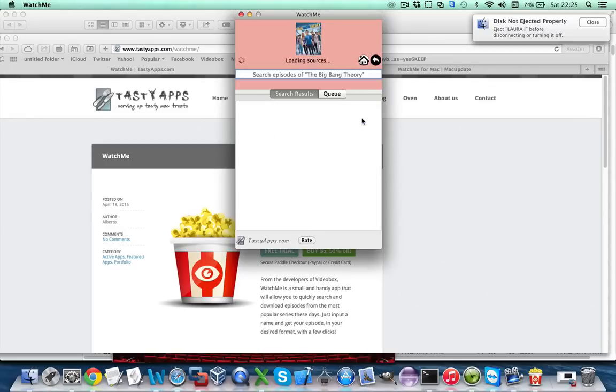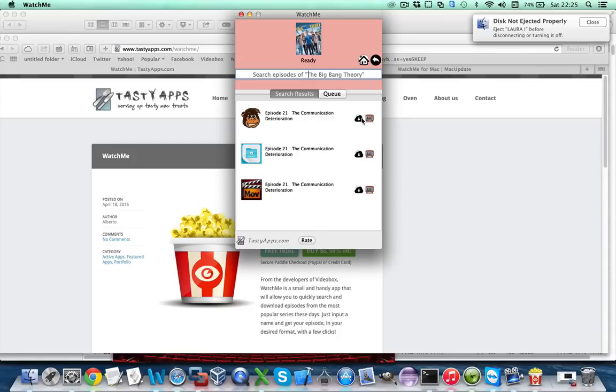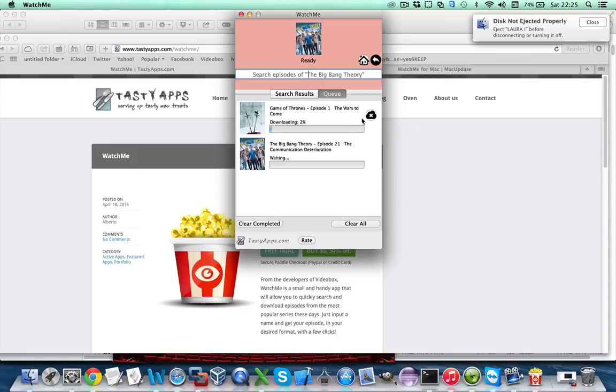Finally you select an episode and the only thing you have to do is select a download source and it will automatically get queued and start downloading.